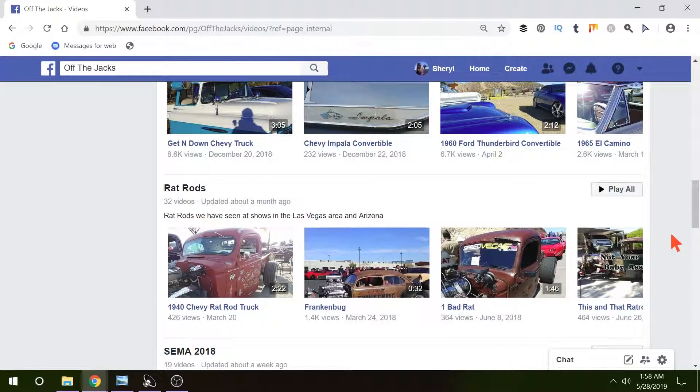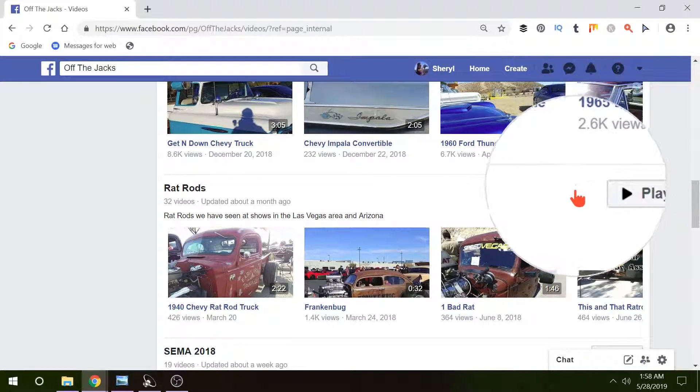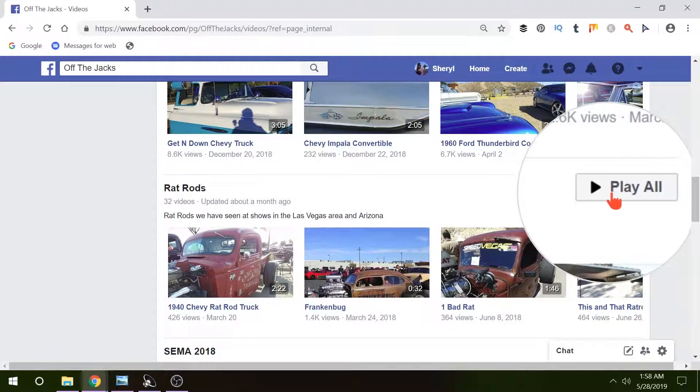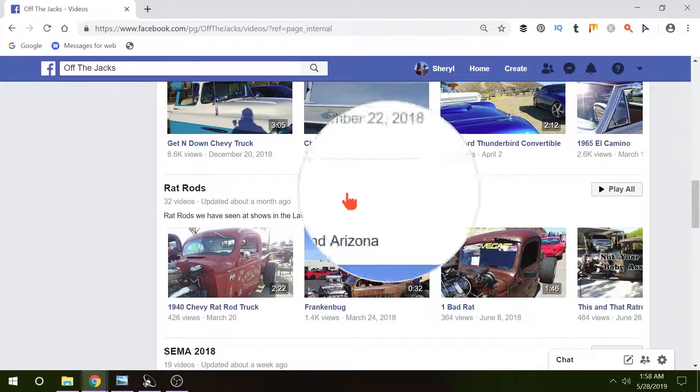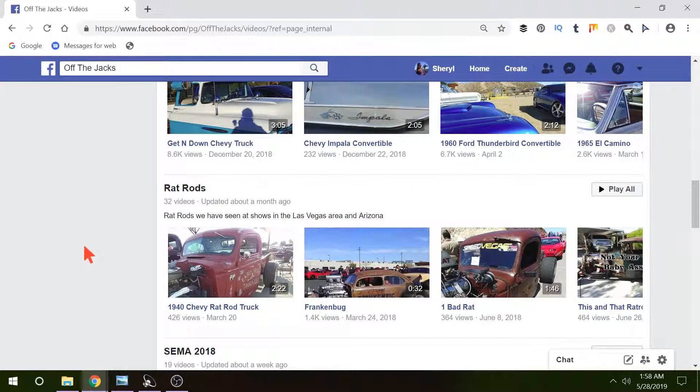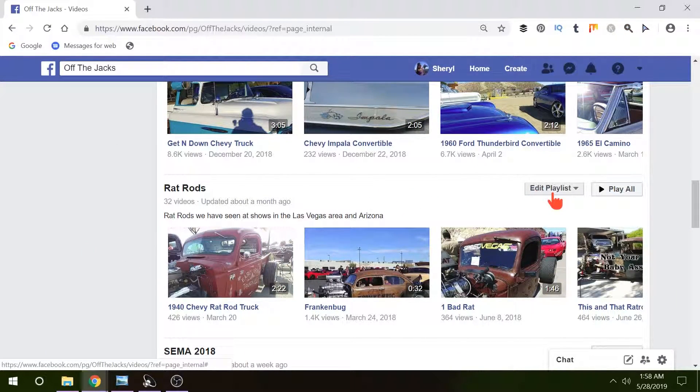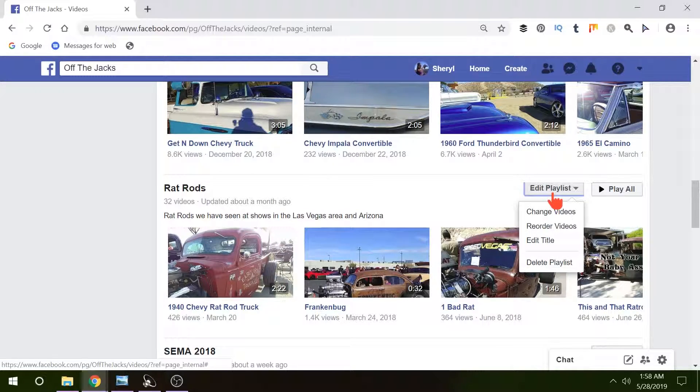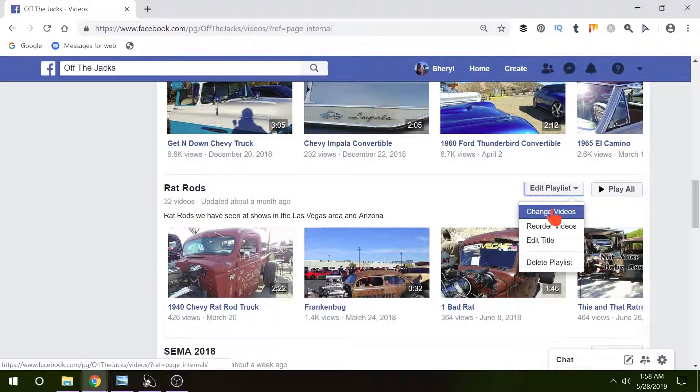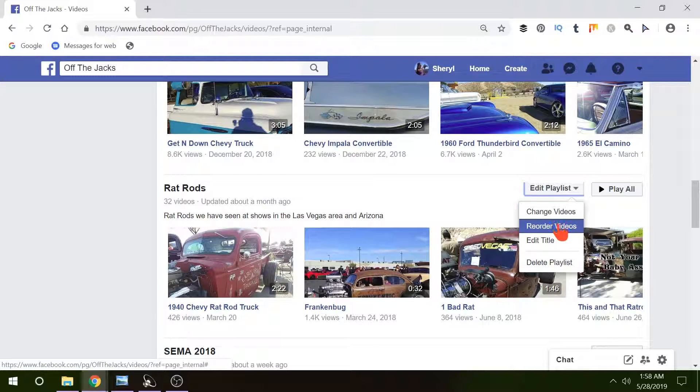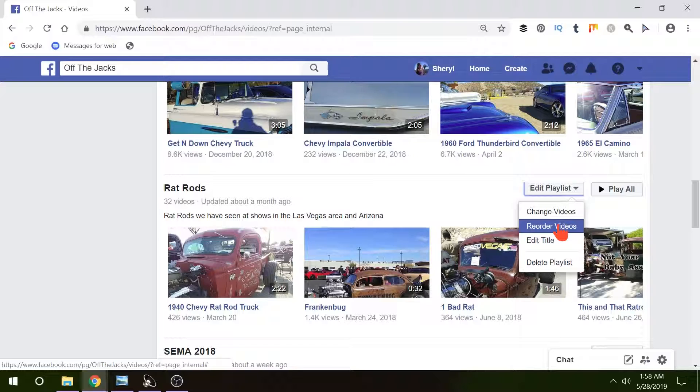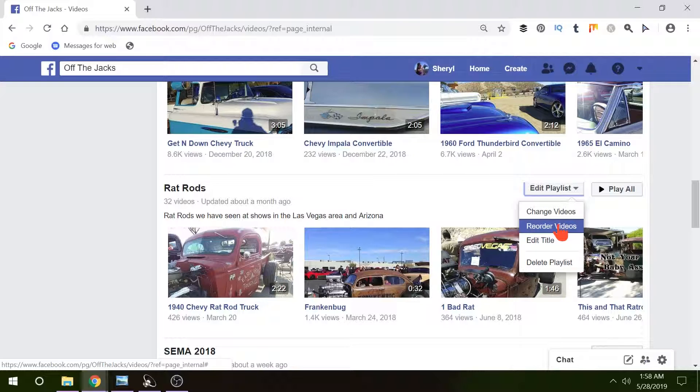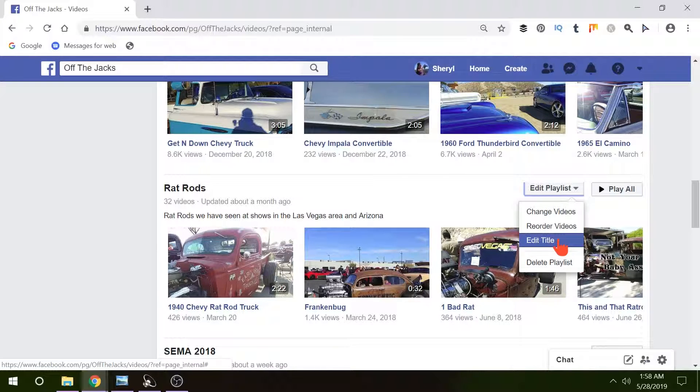Now each playlist as you can see you can play all or you can edit playlists. When you pop that open you can change videos which means you can take videos out of the playlist or add new ones in. You can also reorder the videos so if you want to arrange them in a different order maybe put your most popular one first or your least popular, newest, however you'd like to do it. You can also edit the title of your playlist or delete the playlist altogether.